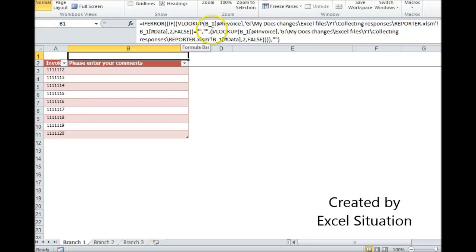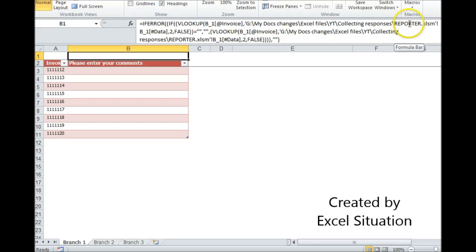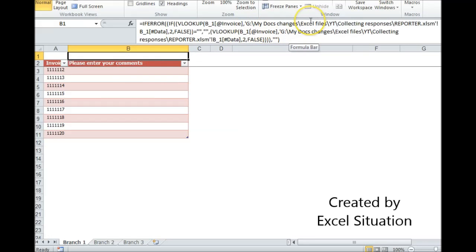It's a simple VLOOKUP formula. It's saying, find this invoice on the reporter file and bring back whatever is in column B. Now, if there's nothing in column B, this is going to want to return an error. I don't want to see an error. That's why I have this if-then statement here.